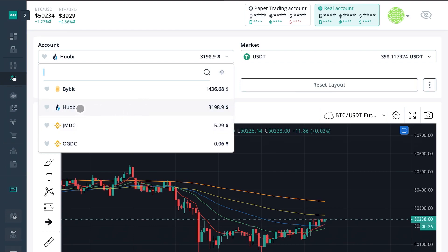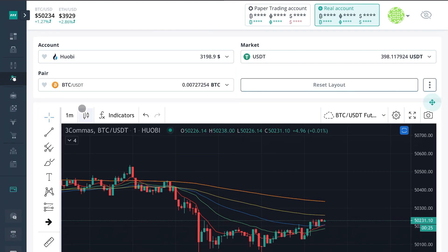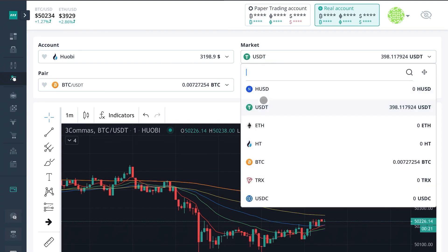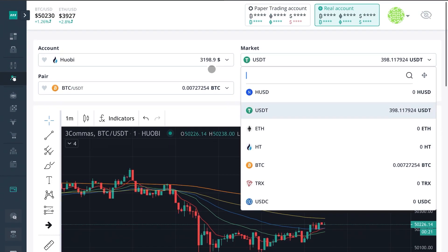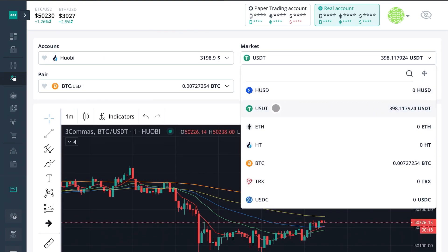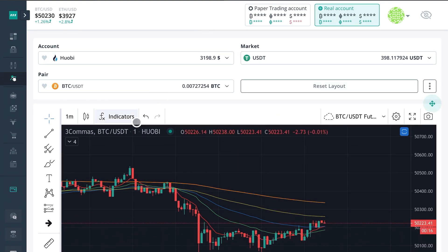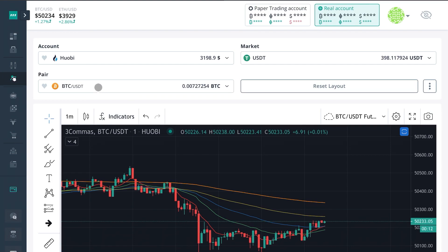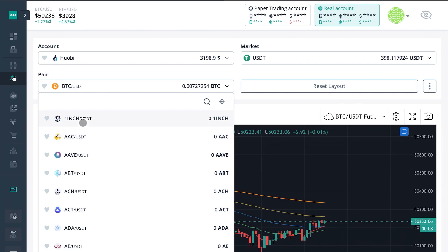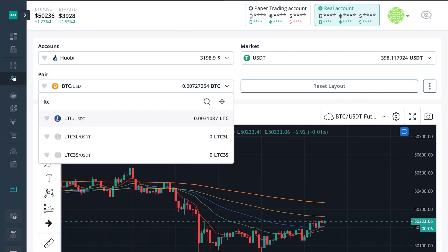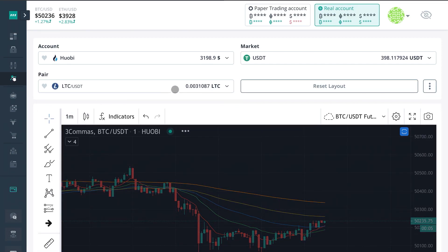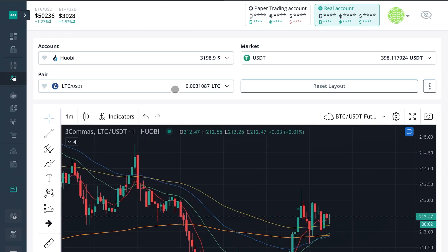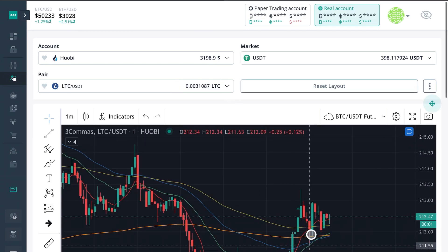I'll be using my Huobi account for this example, and I'm going to be looking at the market. We can choose from any of the coins that are supported from your exchange. To keep this video simple, I'll use USDT. We can look at BTC or any other coin — for example purposes I'm just going to go ahead and use LTC.